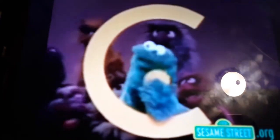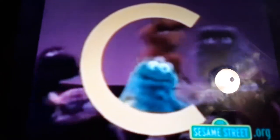So, C is for Cookie. That's good enough for me. Yeah, C is for Cookie. That's good enough for me. C is for Cookie. That's good enough for me. Oh, Cookie, Cookie, Cookie starts with C.